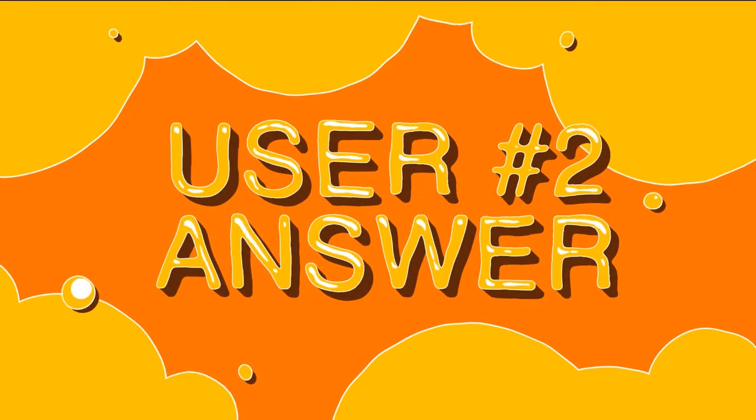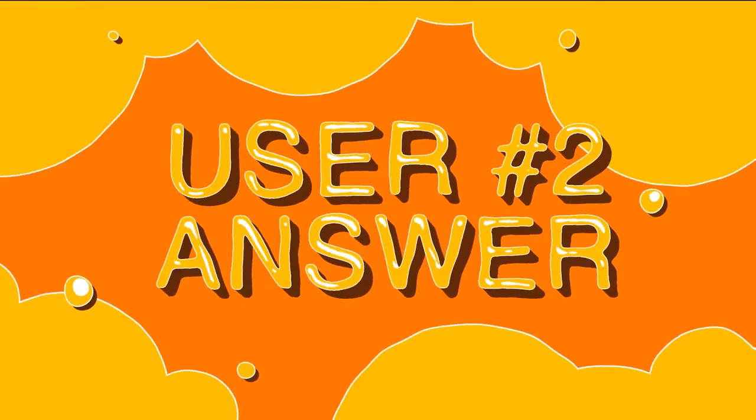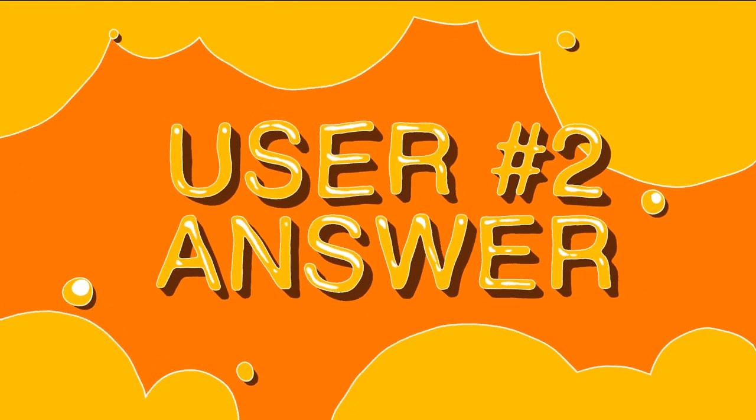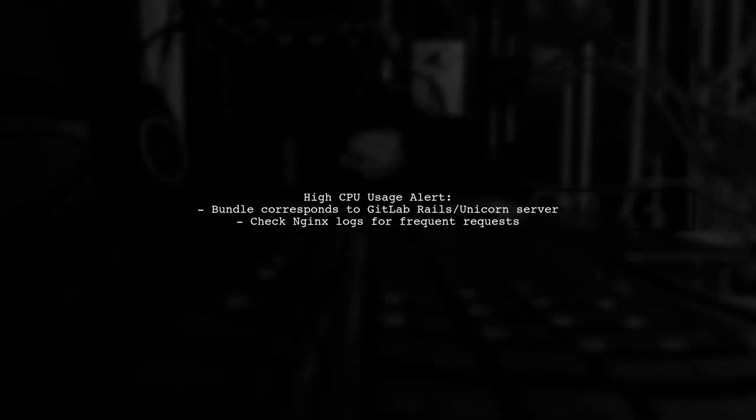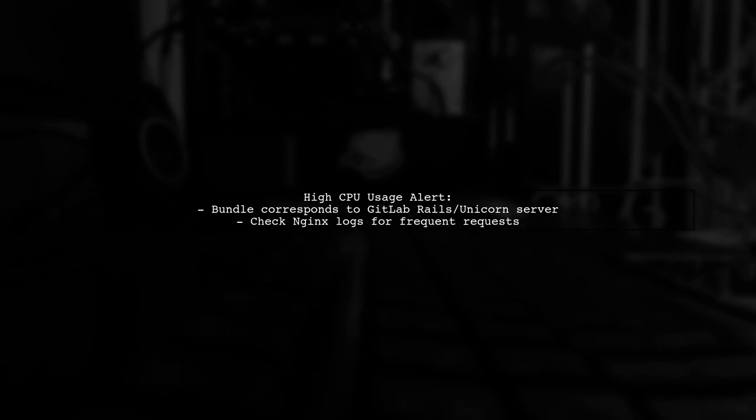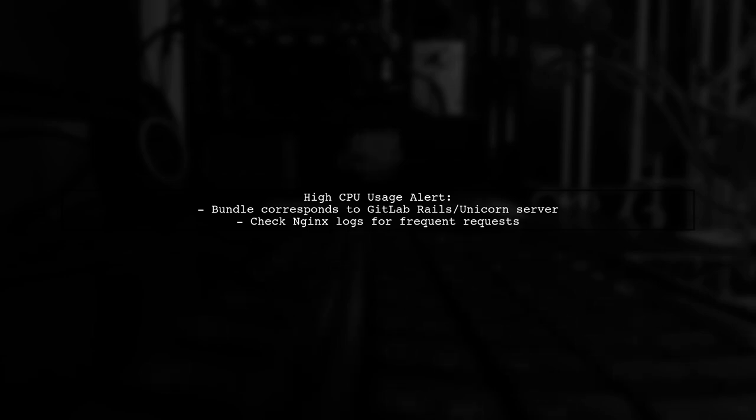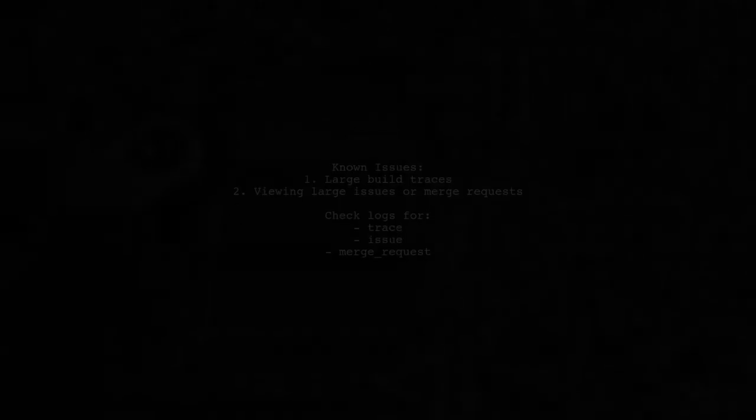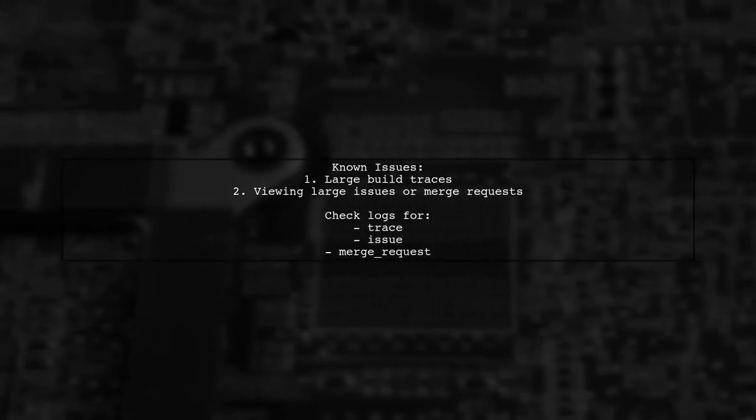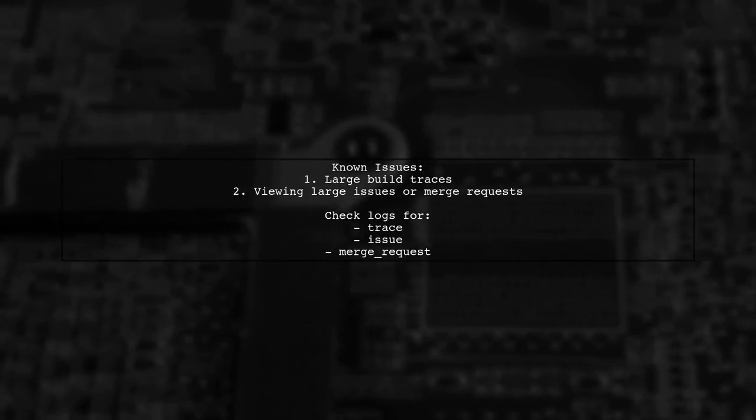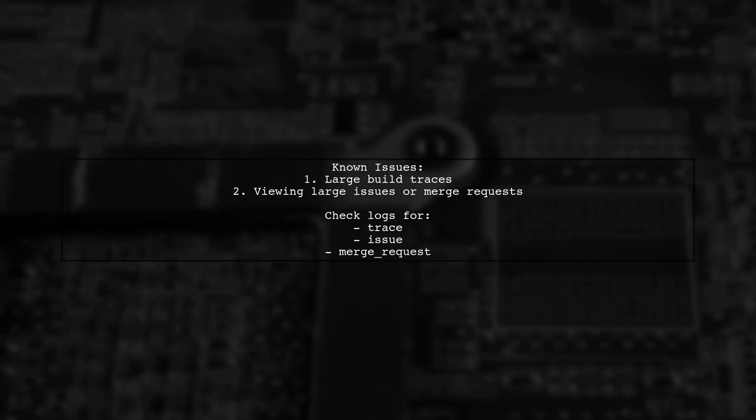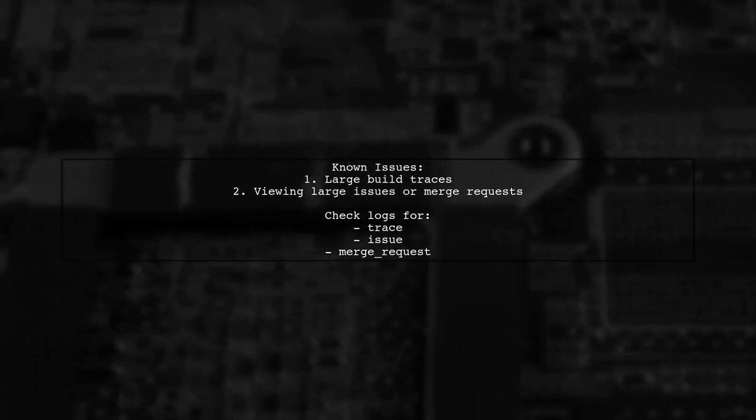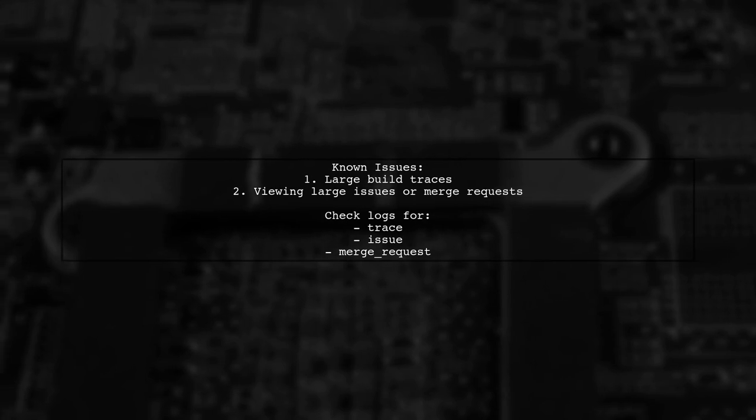Let's now look at another user-suggested answer. If you notice that bundle is consuming all CPU resources while GitLab CE is running, it may indicate an issue with your server. Check the Nginx logs for frequent requests. There are known issues that can cause high CPU usage, such as large build traces, or viewing extensive issues in merge requests. Look for requests related to trace, issue, or merge request in the logs.